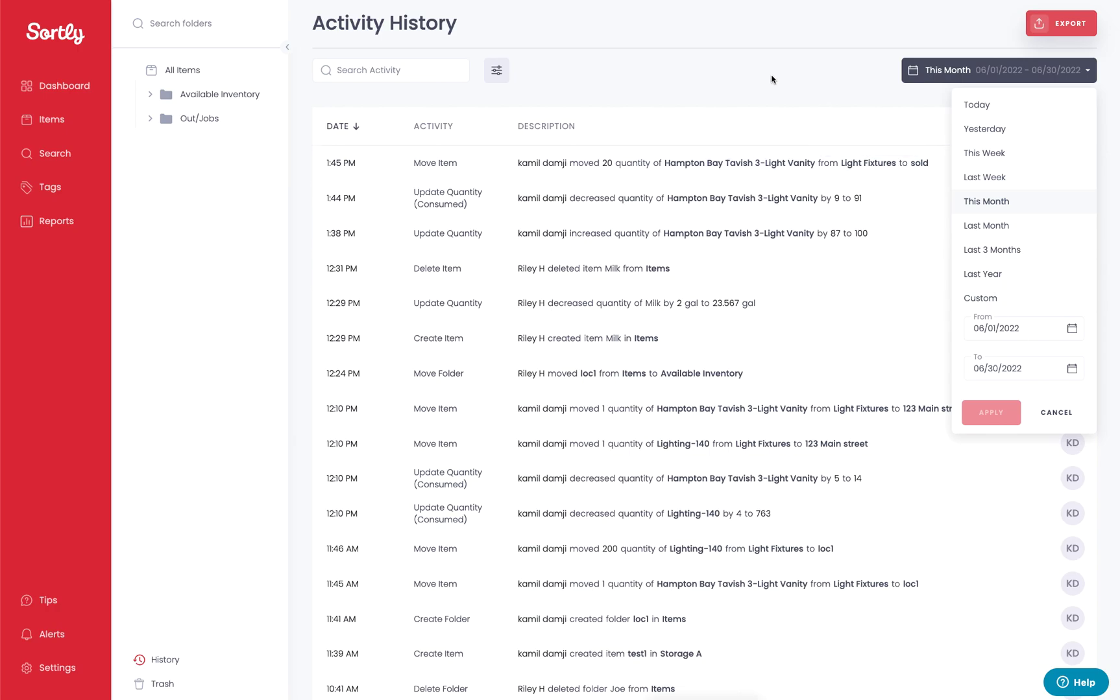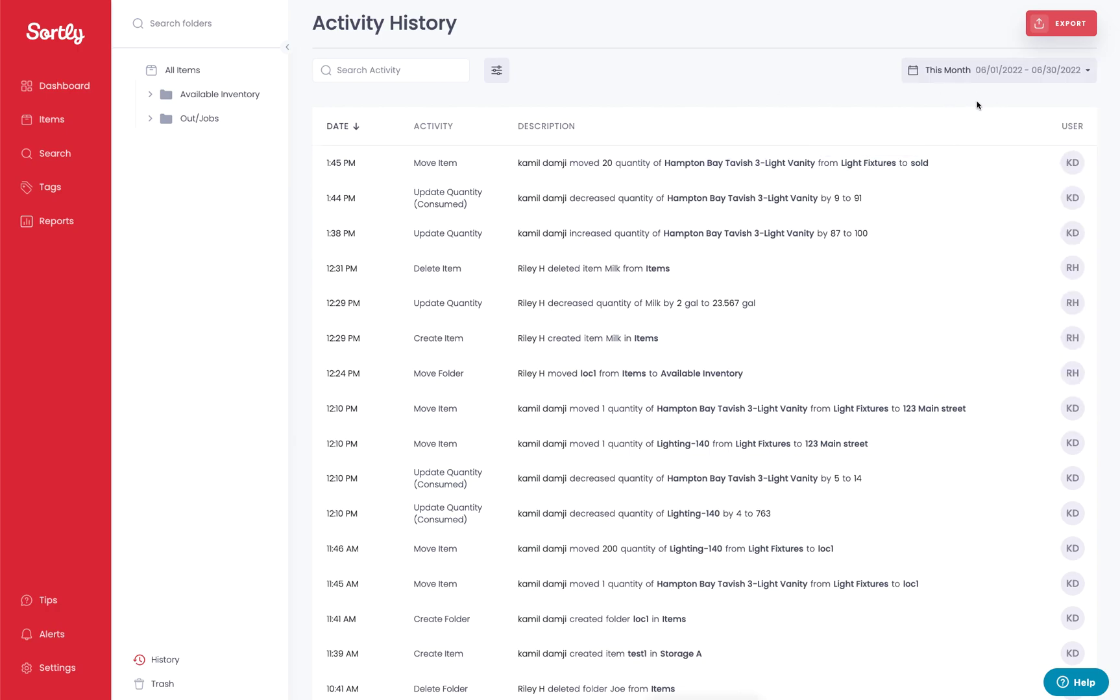Once this data is updated and everything's been applied, you can go ahead and export here and it's going to download this into a CSV.